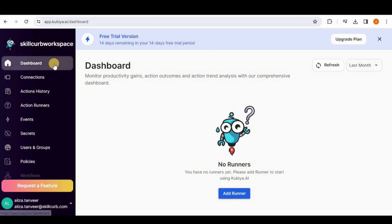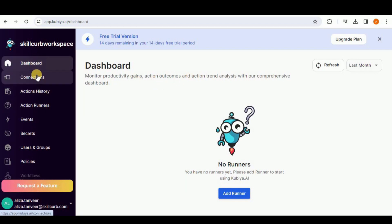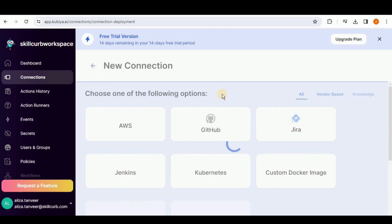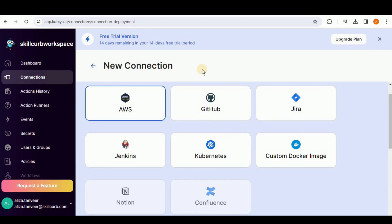Let's go to this link. The Kubia dashboard looks something like this. Firstly, you have the main dashboard that monitors productivity gains, action outcomes, etc. Then you have options for different connections, action history, and so on. If you click on Connections, you can see that right now there are no connections, but if you click on New Connection you will see that Kubia has the option to connect to multiple platforms.